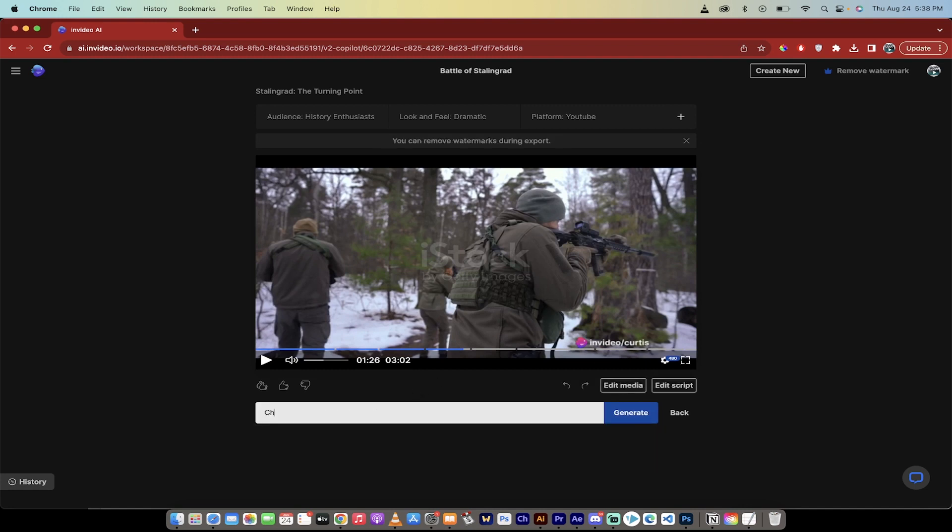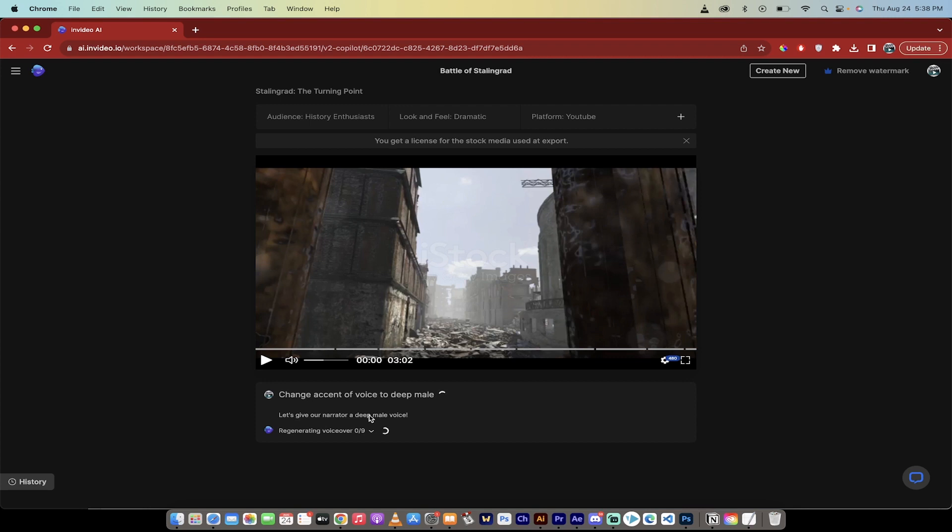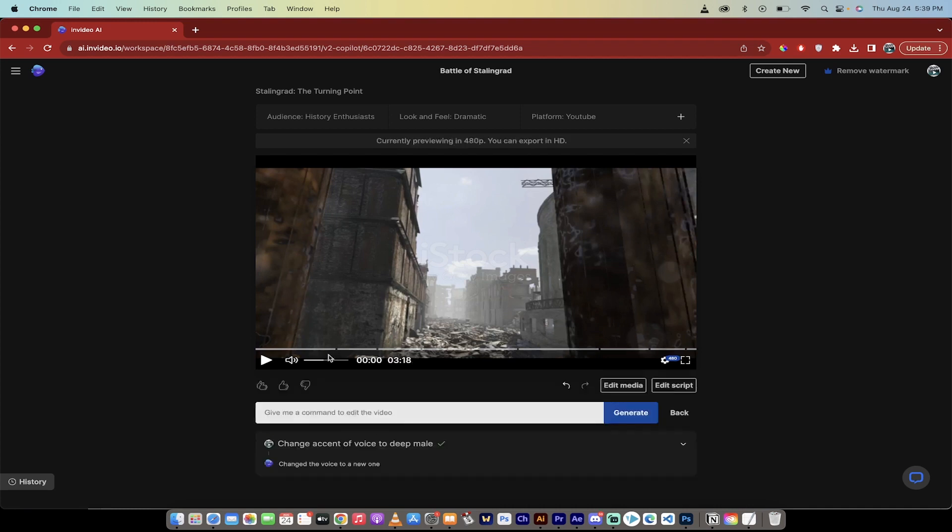So I could be like change accent of voice to deep male. Something like that. Click generate. It's going to go ahead and process this. This is amazing. I'm going to come back when it's done. It's regenerating the voiceover. And it has nine things to go through. When it's done, I'll show you what it came back with.